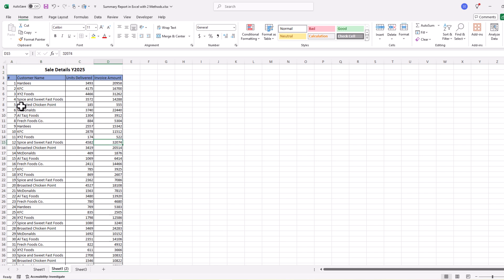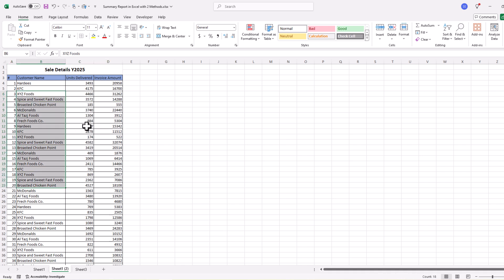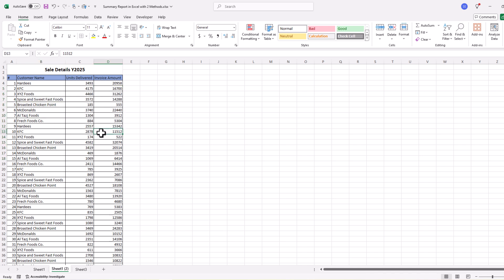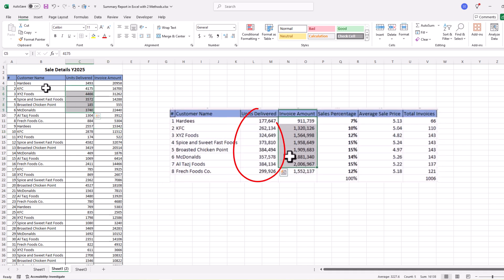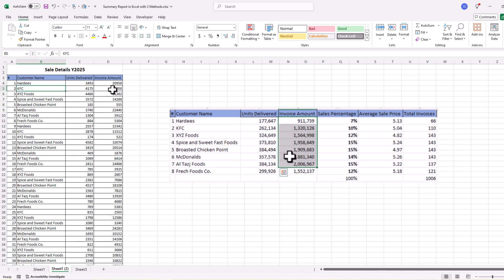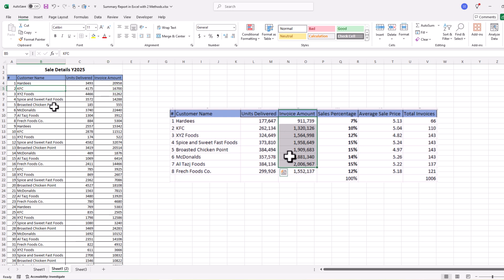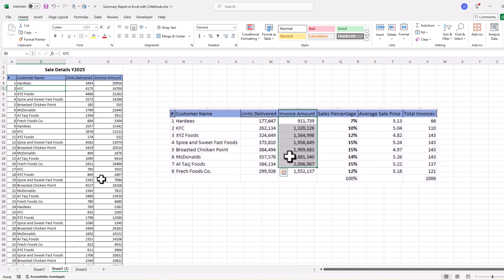We want to summarize this data. In this data we have serial numbers, customer name, units delivered, and invoice amount or sale amount for each customer. We want to know the total number of units delivered to each customer, the total invoice amount or total sale to each customer, and the total sale percentage by customer as compared to total sale.